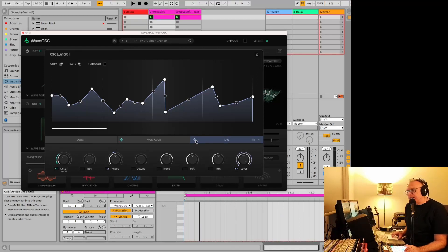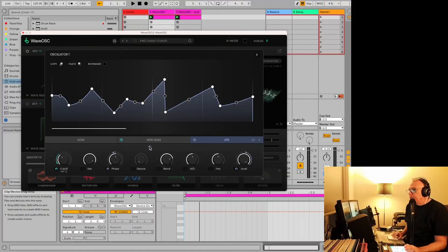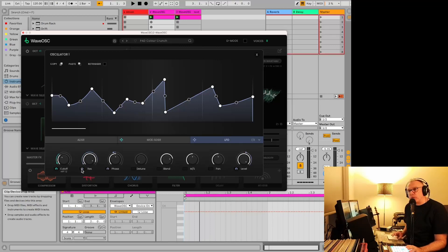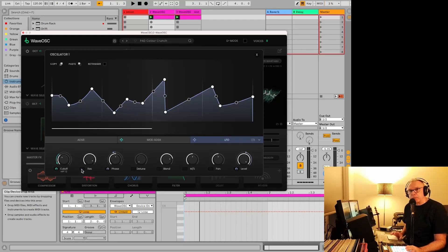That's how you adjust it so your LFO modulates whatever setting you want. If you want it to affect your resonance, you take this, drag it down into the little box, and then make your adjustments. If you want to get rid of it, you can right-click on it, or double-click if you're using a trackpad and have it set up that way.